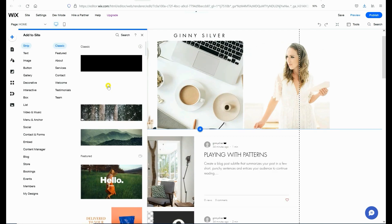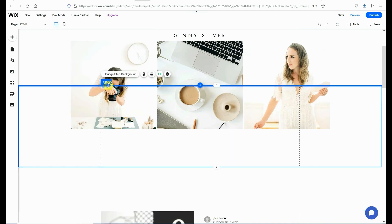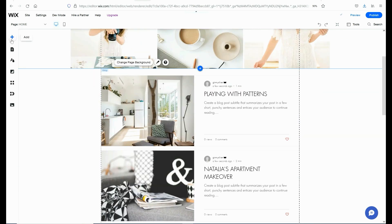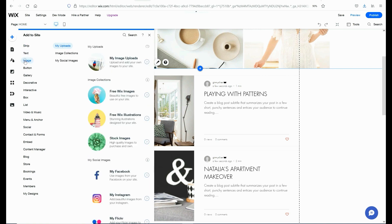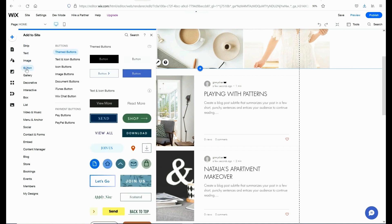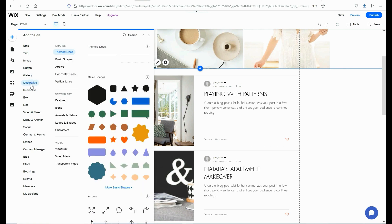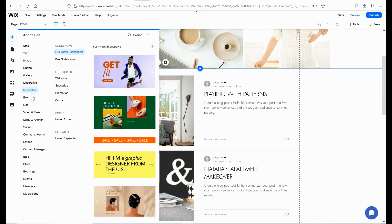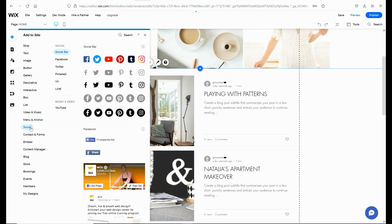Next, if you're going to add a new area of content to your site, you're going to need to add a strip. Anytime I want to add a new element to the page, click the plus symbol over on the left hand side. This will allow me to add to the site a variety of different features. There's a wide variety to choose from, including text, images, buttons, galleries, decorative objects — basically any feature that you need to add in. This is where you're going to be able to locate it.